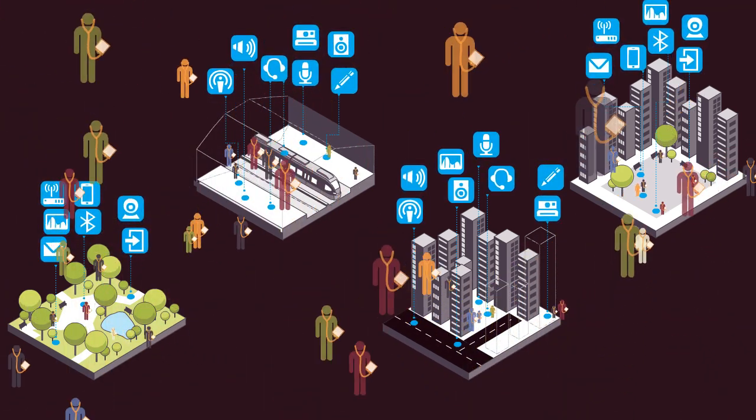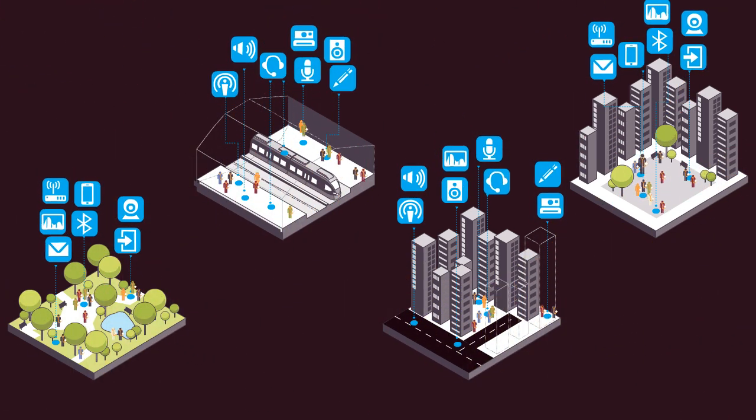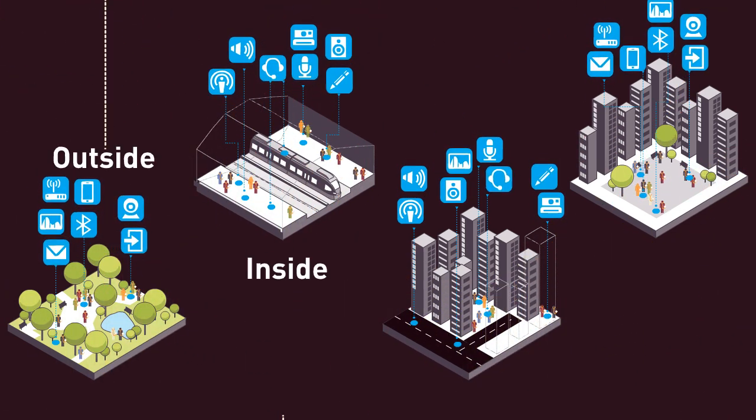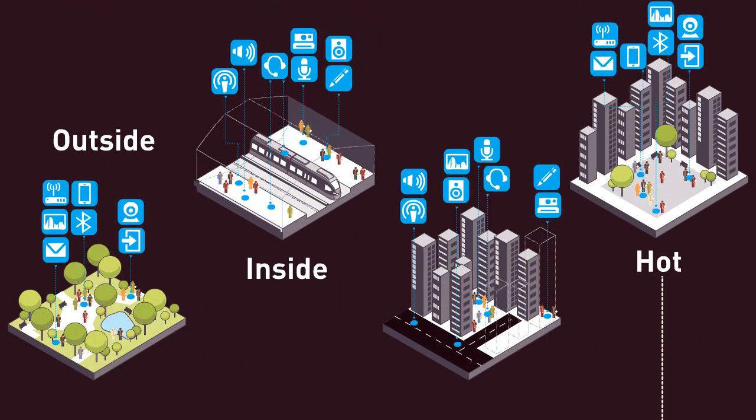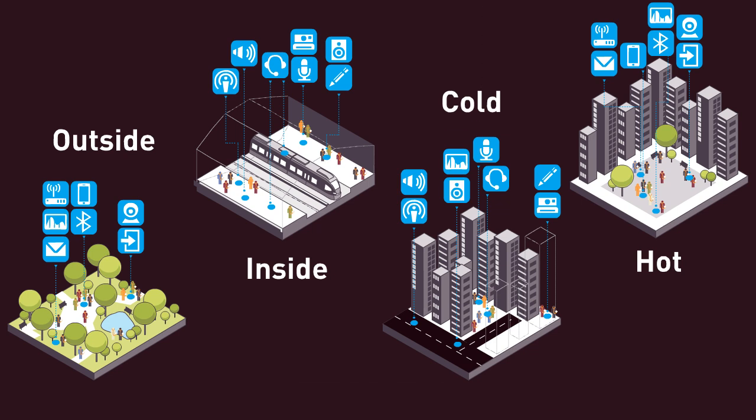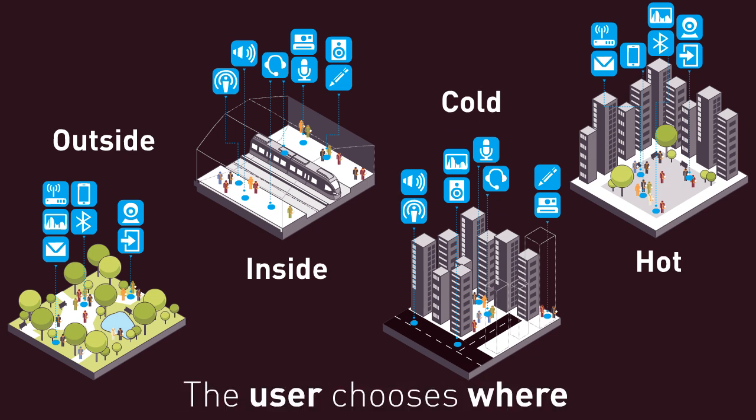Each person will choose where to work and under what circumstances. Inside, outside, hot, cold, here, there—the user chooses where.